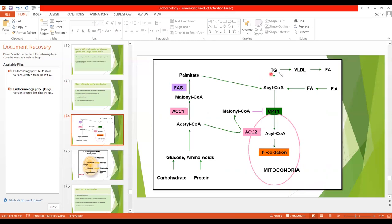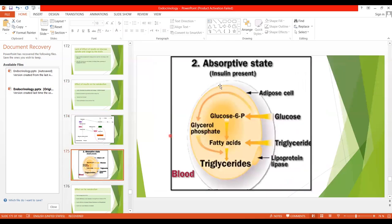The triglycerides formed in the liver travel through blood and reach the adipose cell. This is the diagram of the adipose cell. Here there is an enzyme, lipoprotein lipase, which is present in the capillary wall of the adipose tissue. Insulin activates this enzyme.